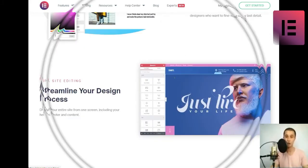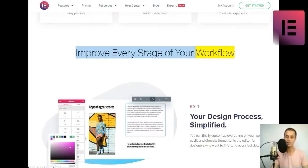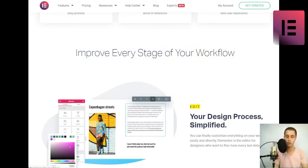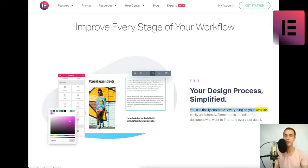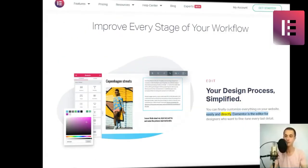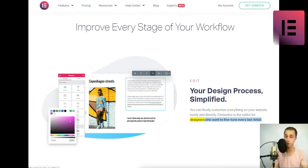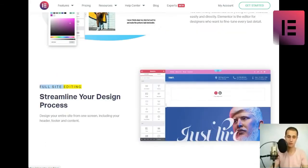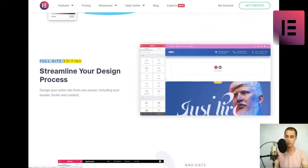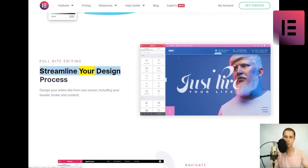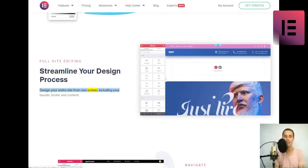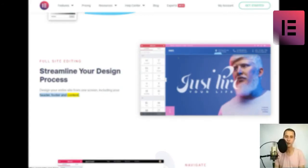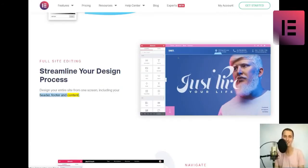Improve every stage of your workflow. Edit. Your design process, simplified. You can finally customize everything on your website, easily and directly. Elementor is the editor for designers who want to fine-tune every last detail. Full site editing. Streamline your design process. Design your entire site from one screen, including your header, footer, and content.